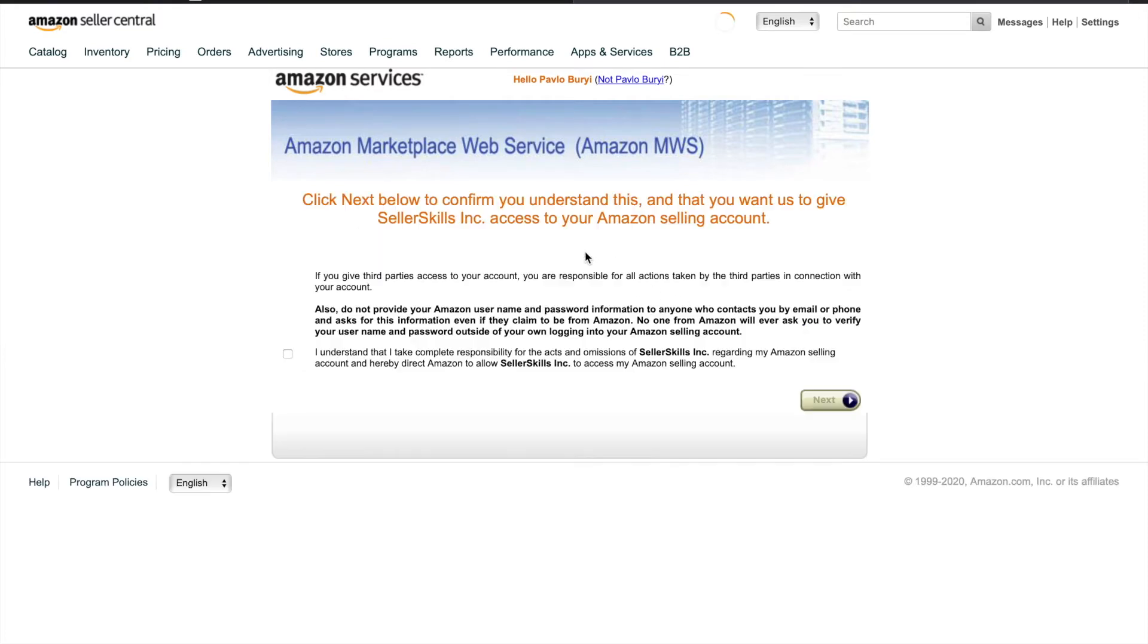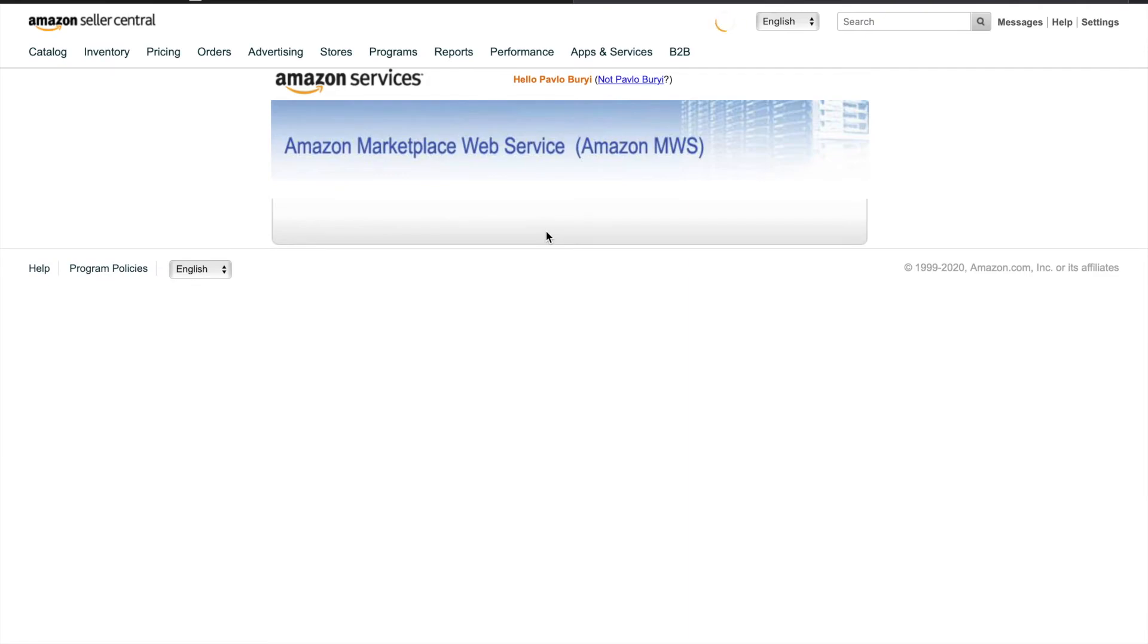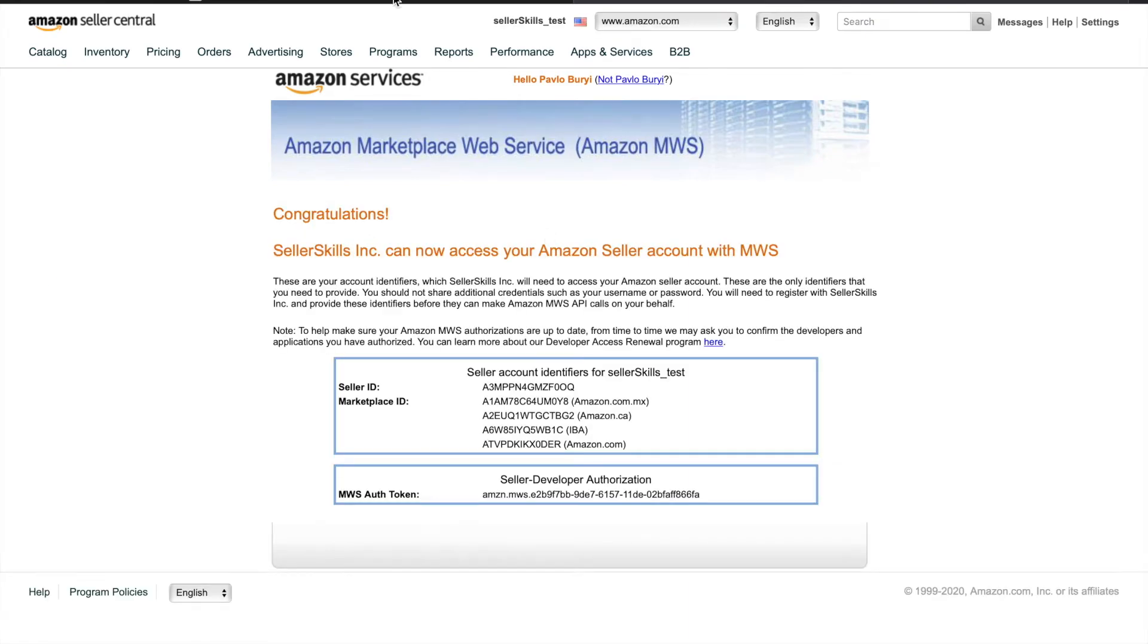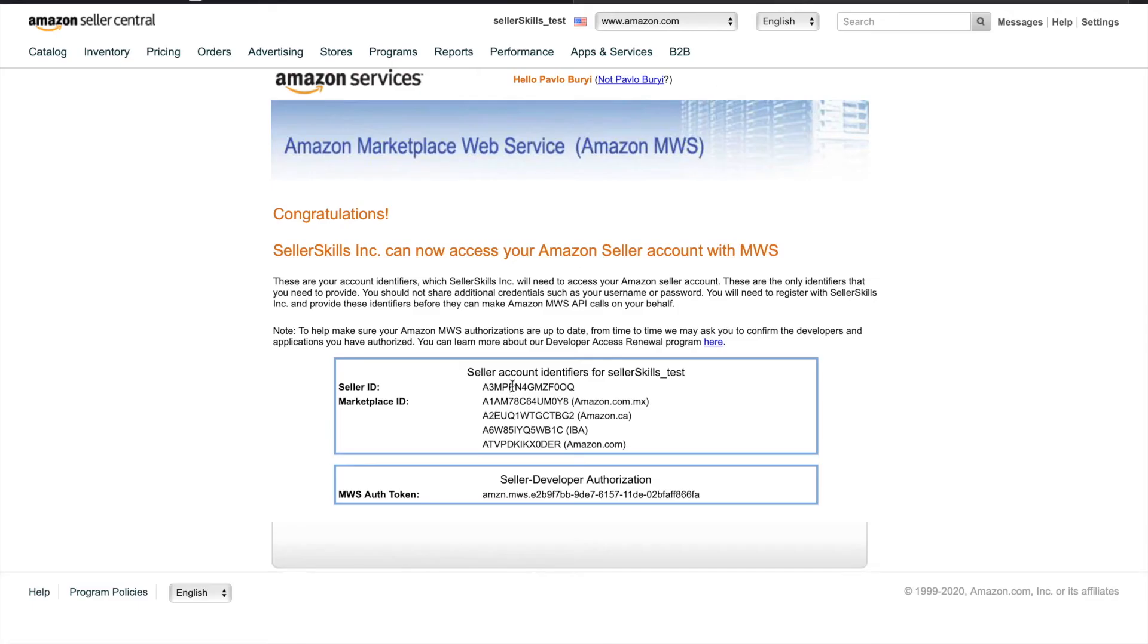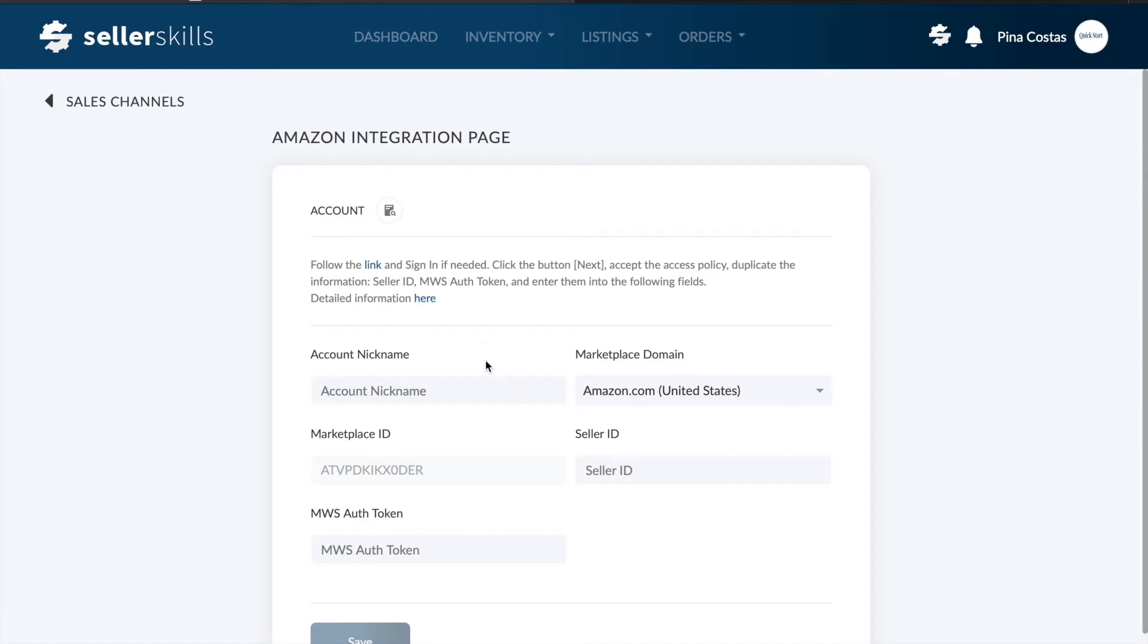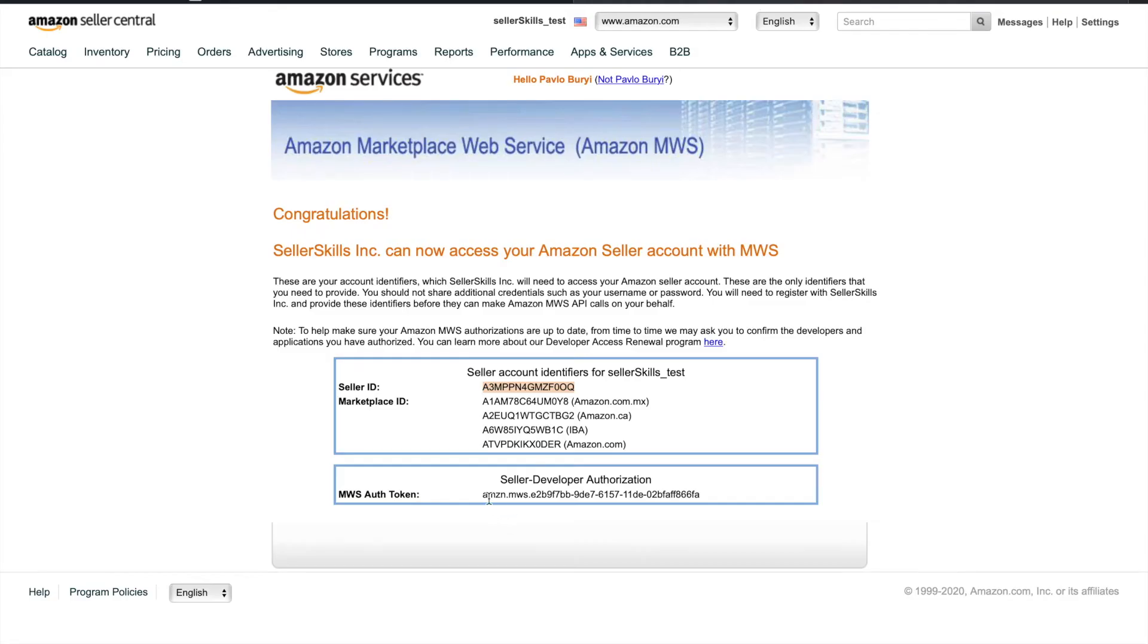As you click Next, put a checkmark to give Seller Skills access to your Amazon selling account. Copy seller ID and MWS auth token and paste them into the corresponding fields.